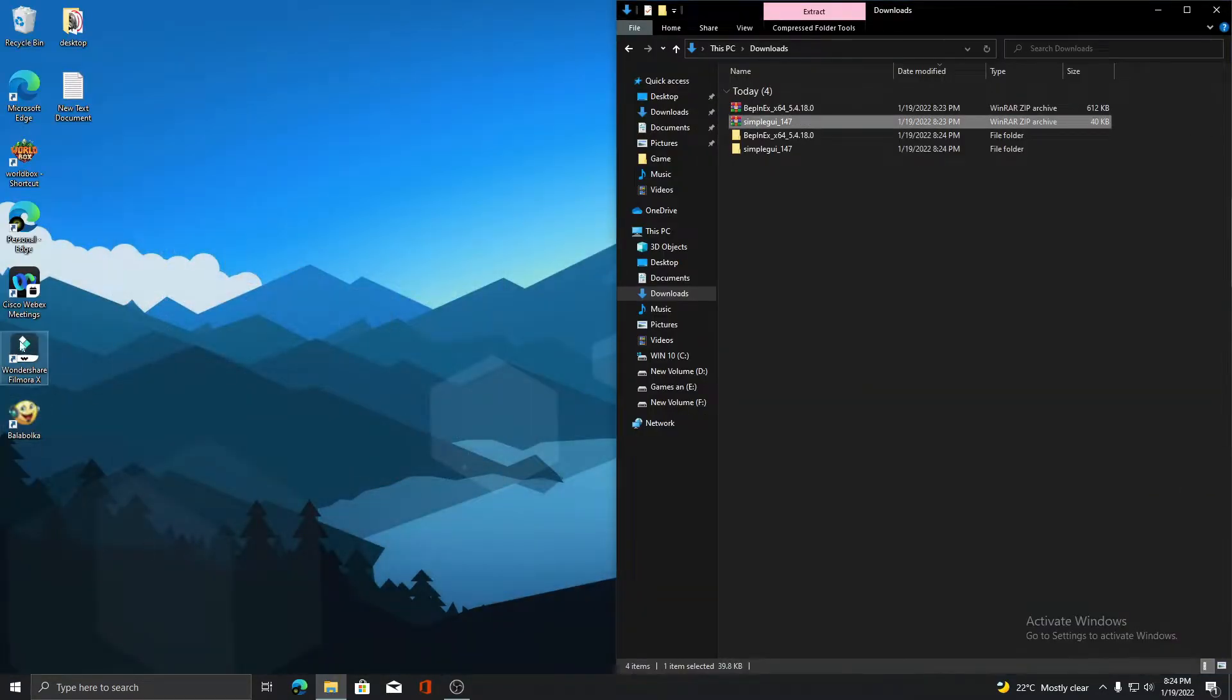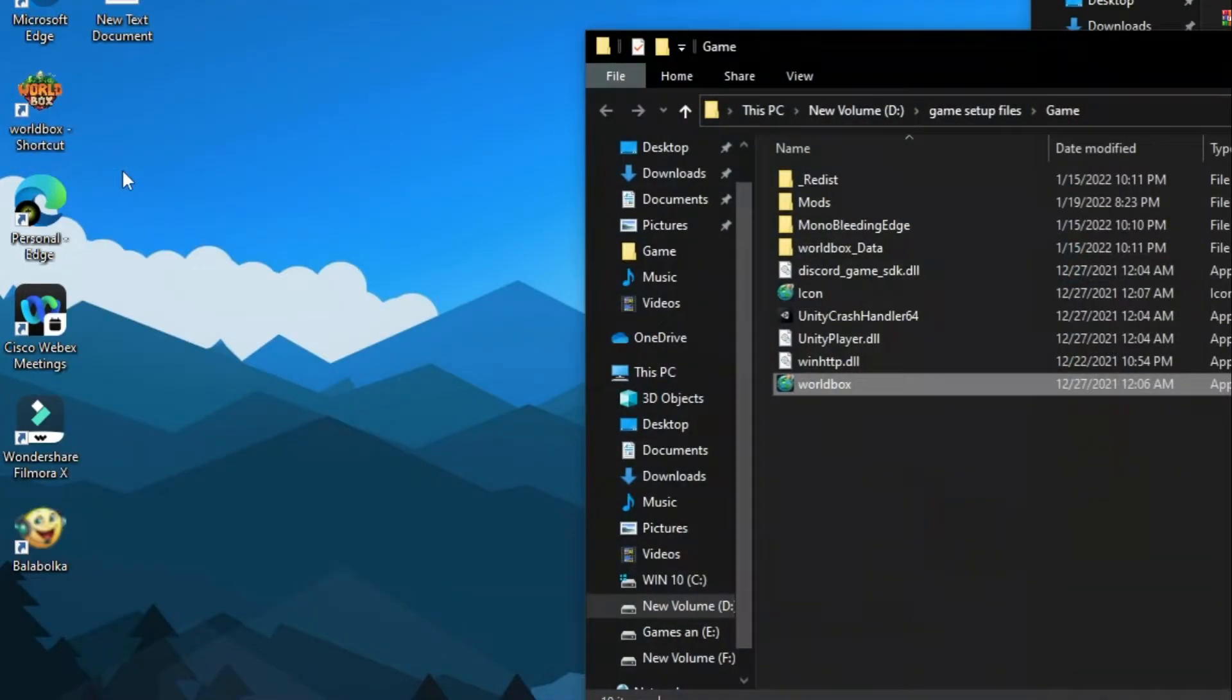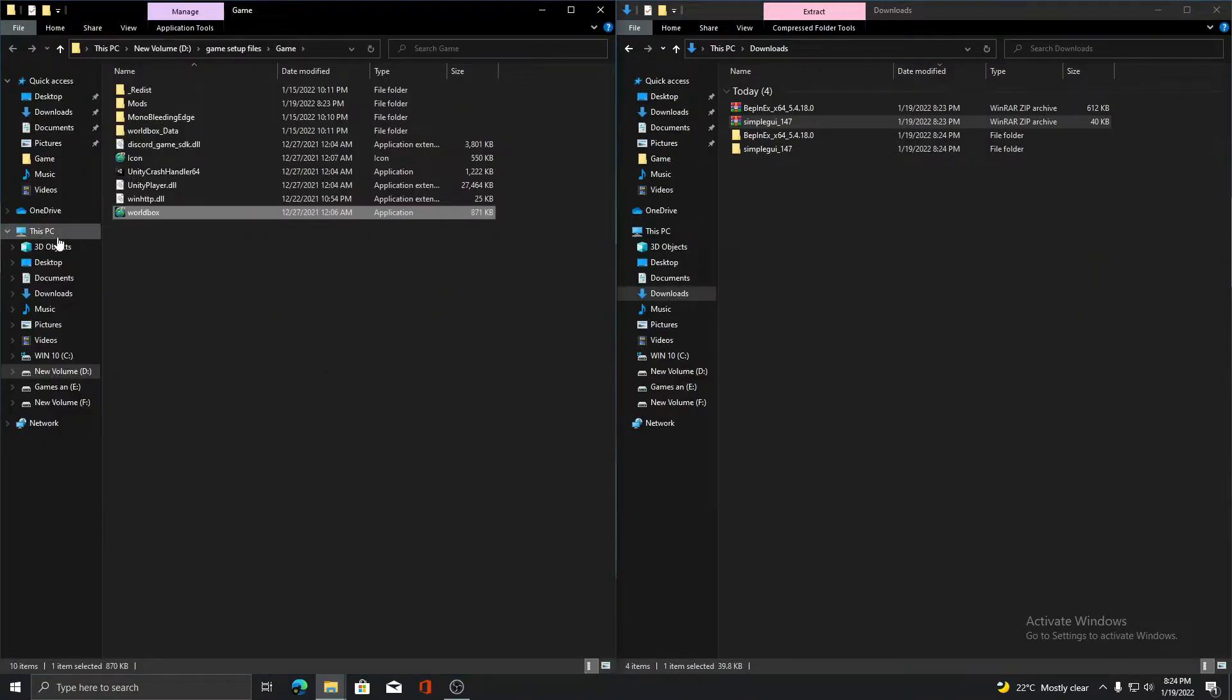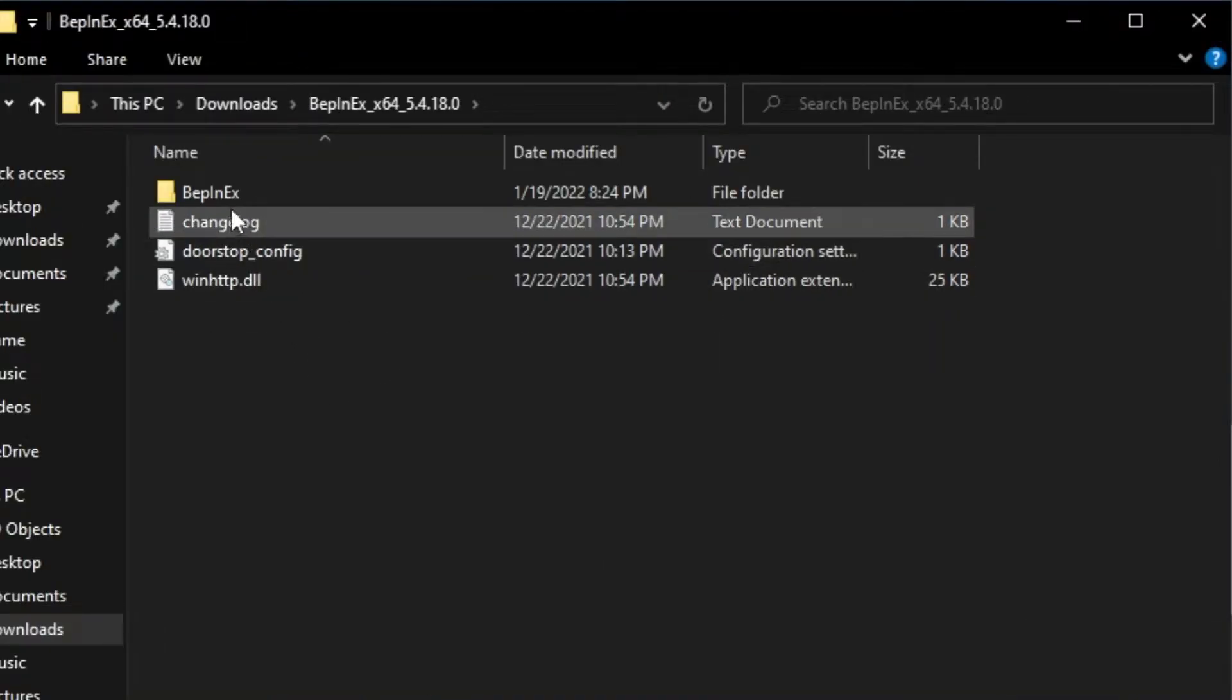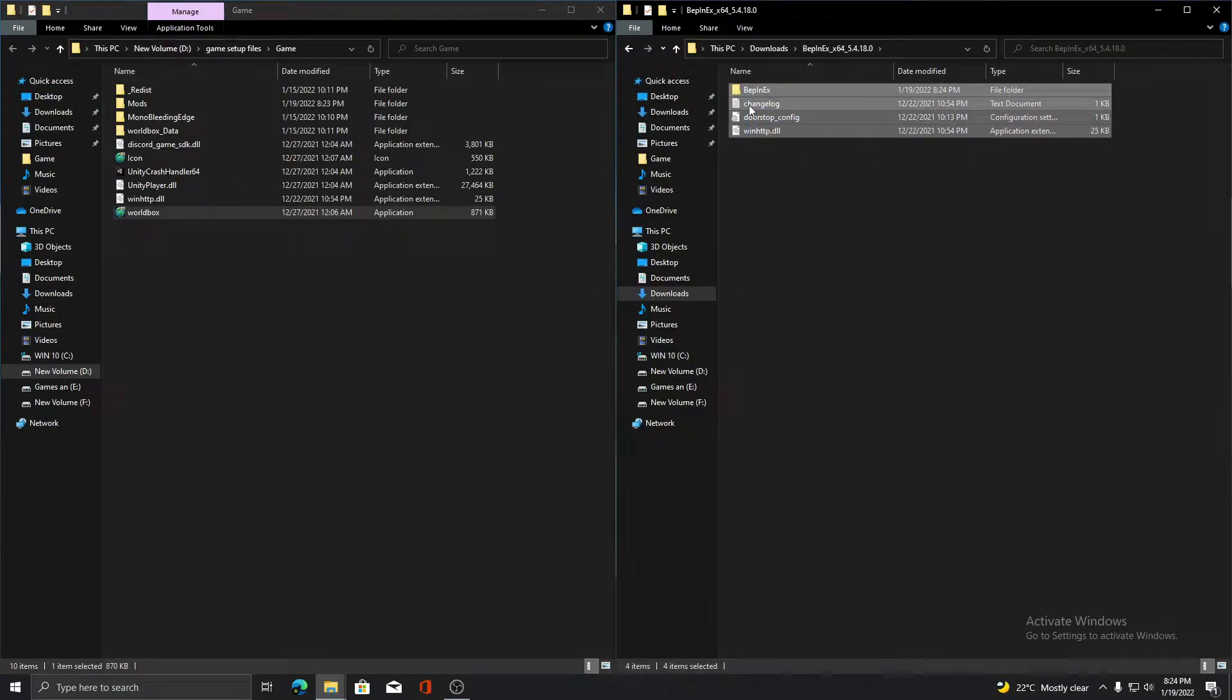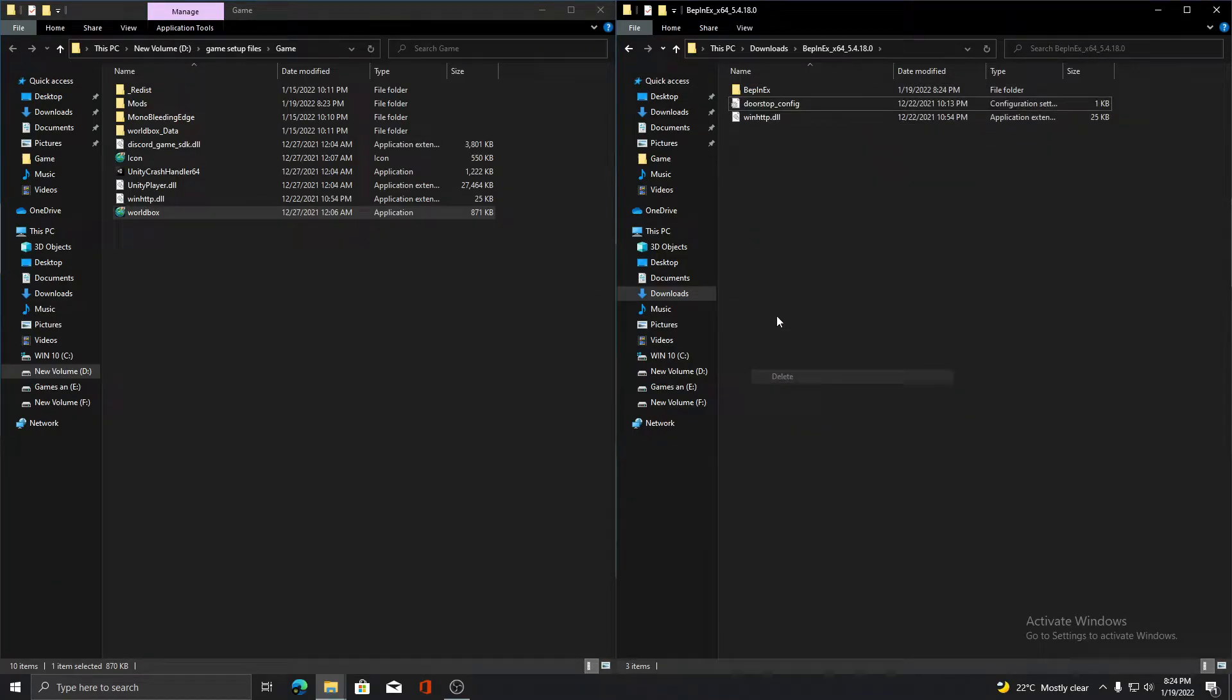Now open the installation folder of World Box as follows. Copy the items in the Belks folder and paste them in the World Box folder.